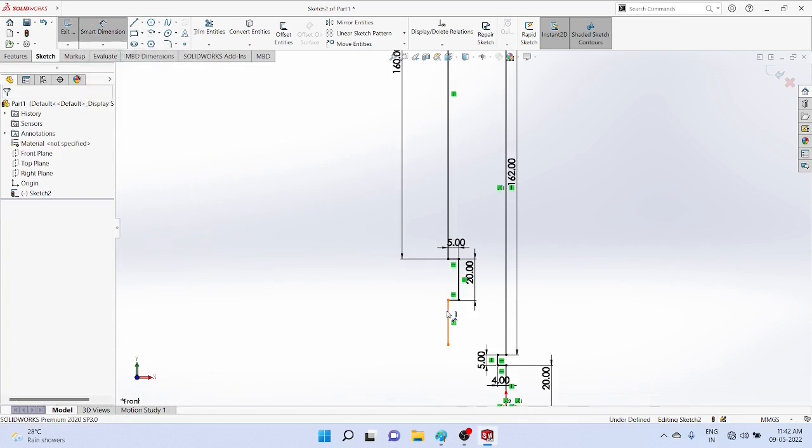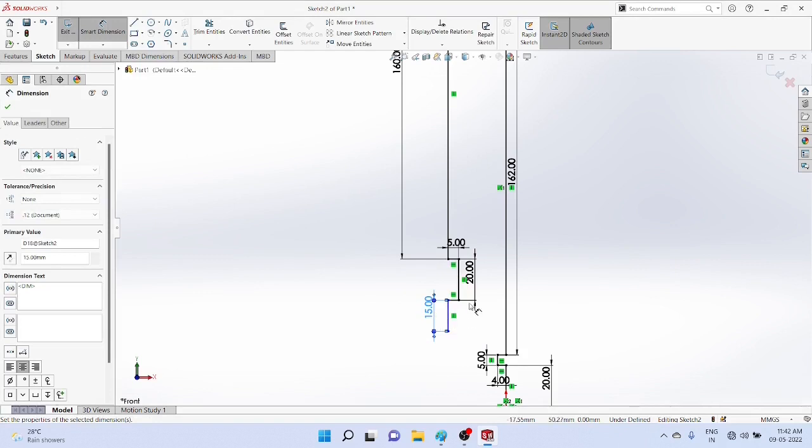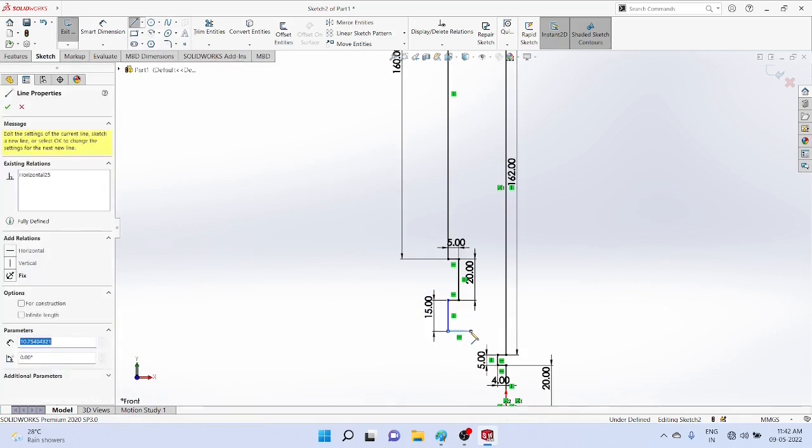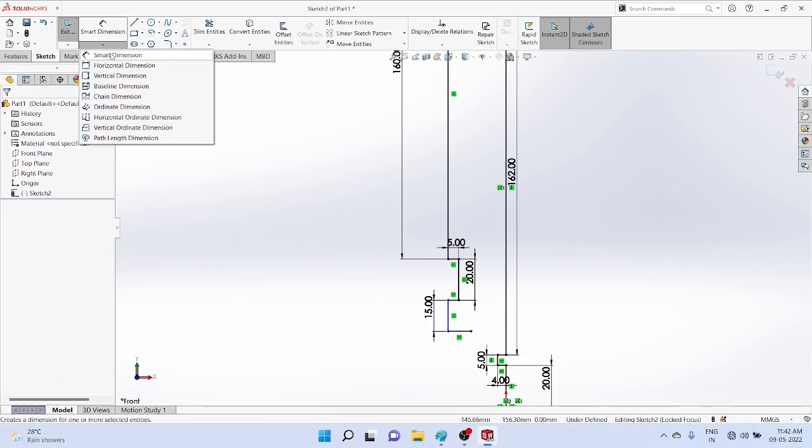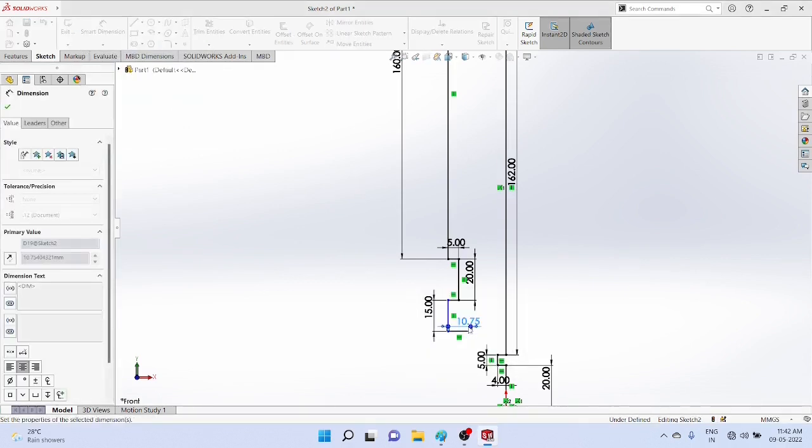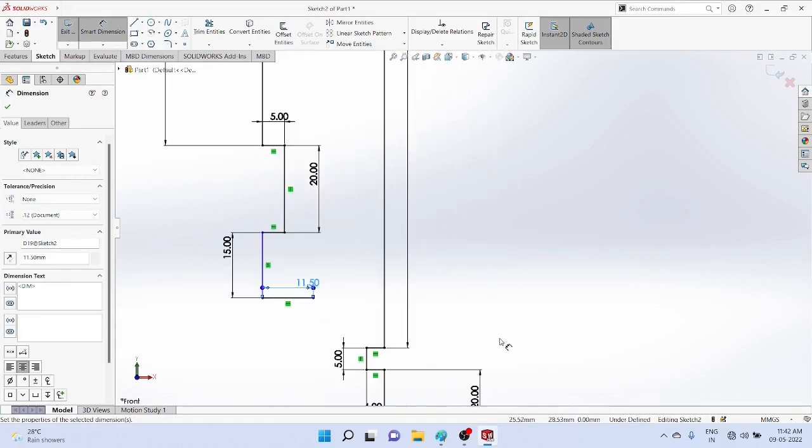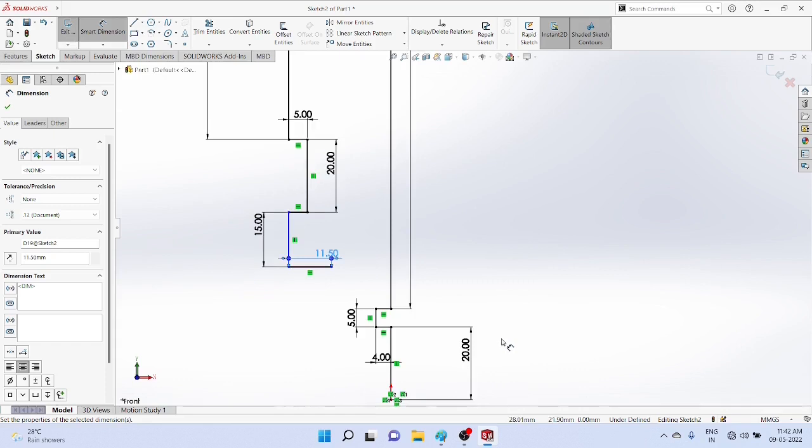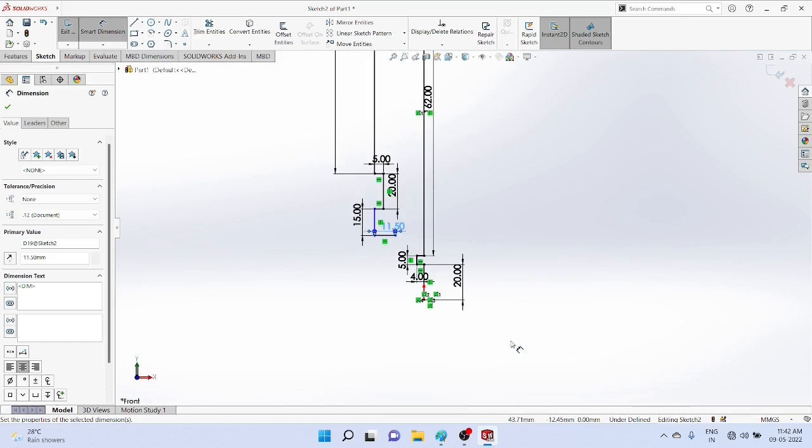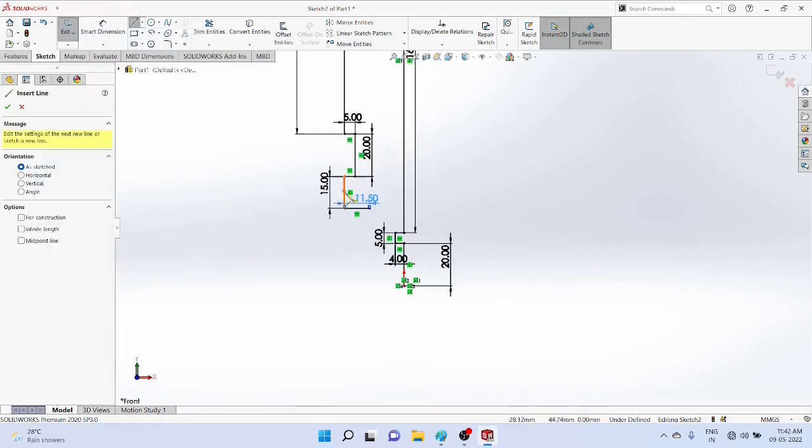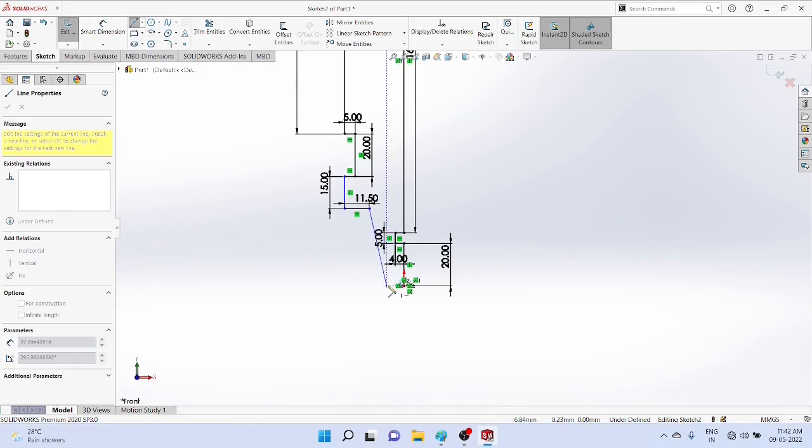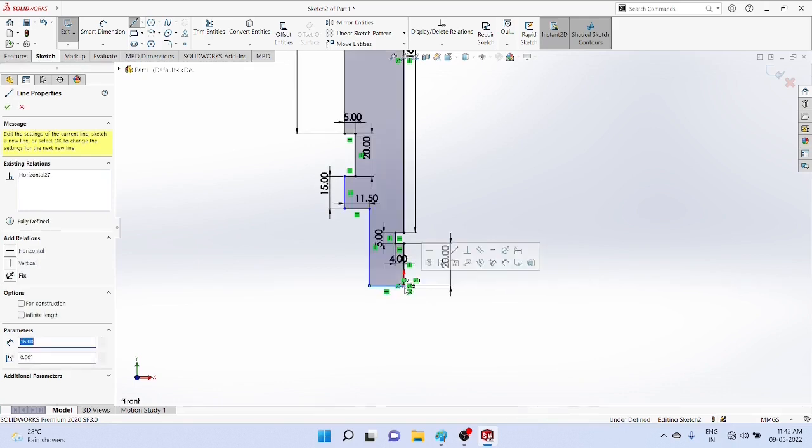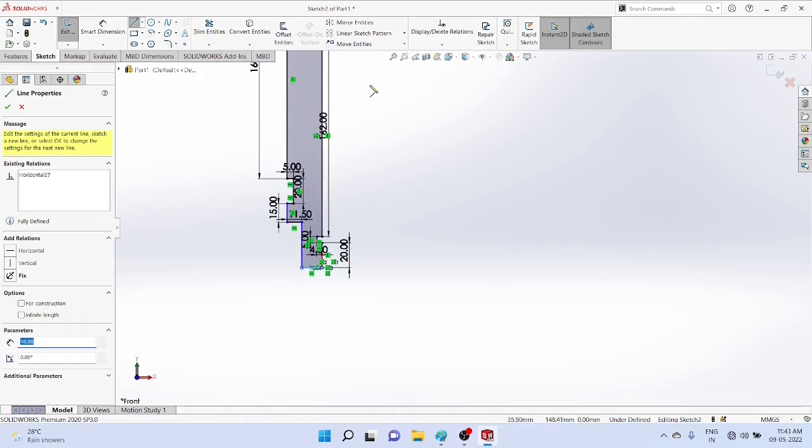You can zoom in or zoom out the figure. The profile must be closed - then only you can use the revolve commands. Now it is closed and becomes a grey color. Now you have to draw the center line.